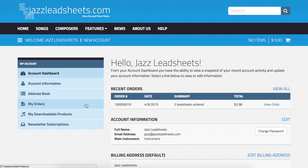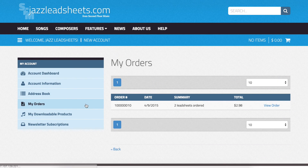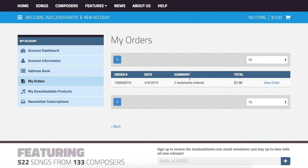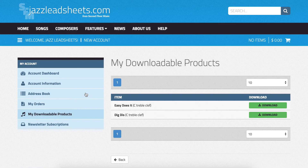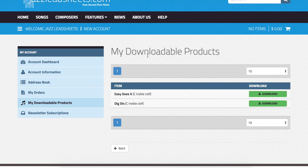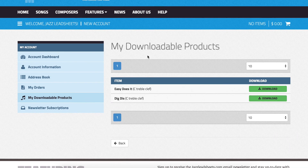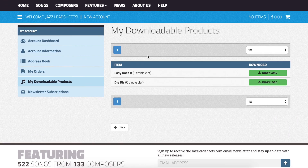If you click my orders, that will take you to a list of invoices from recent purchases. Most importantly, you can access your digital downloads in my downloadable products. Remember, these products are only available for 3 clicks.